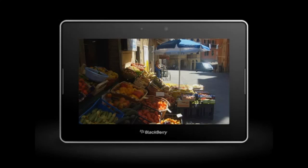You can even turn your photo album into a slideshow. Tap the screen to bring up more controls, and then tap play.